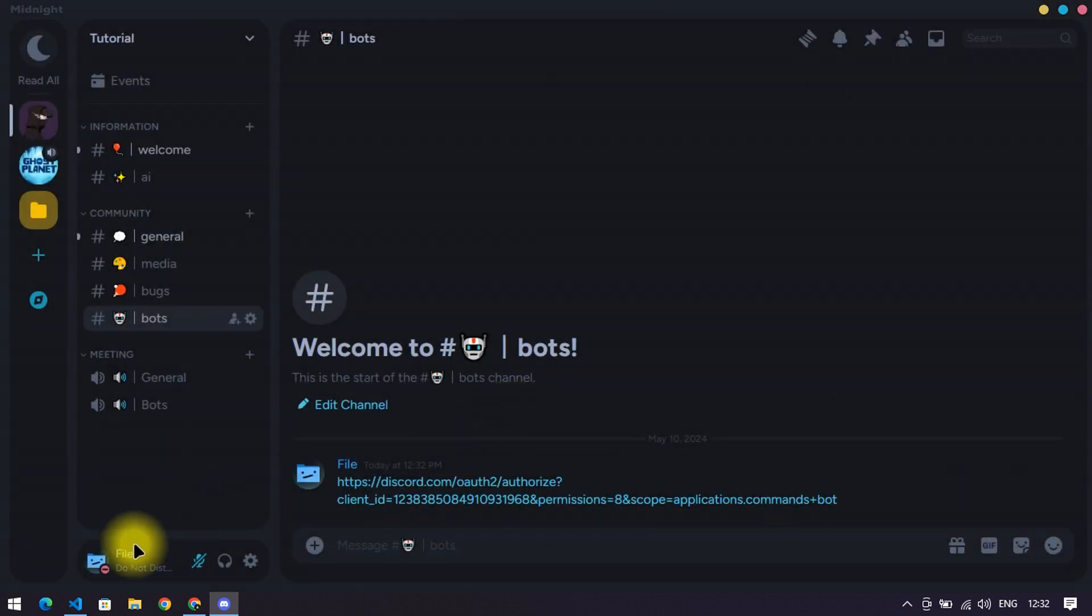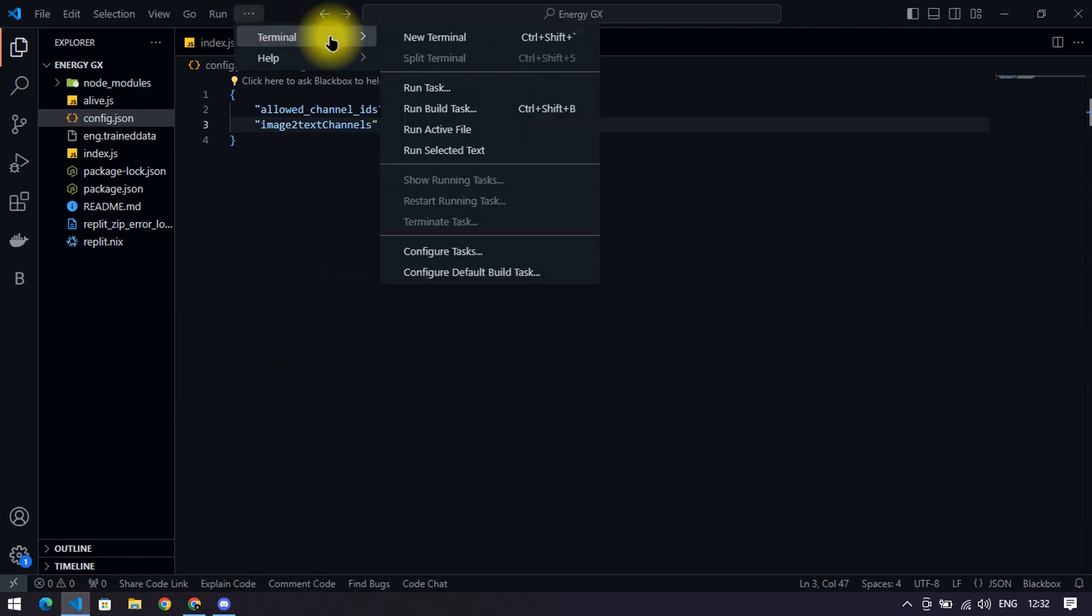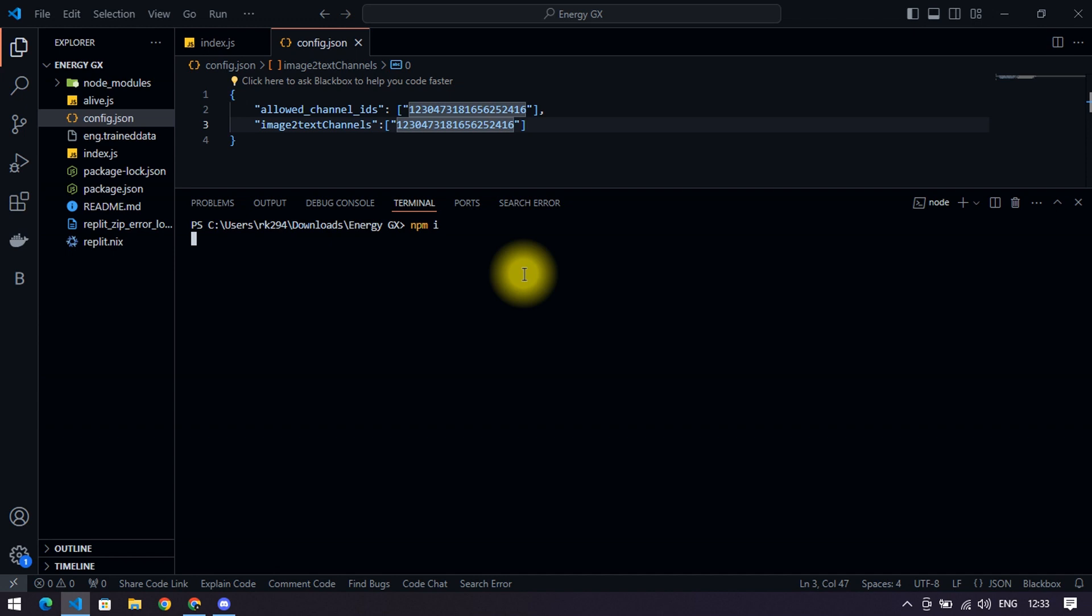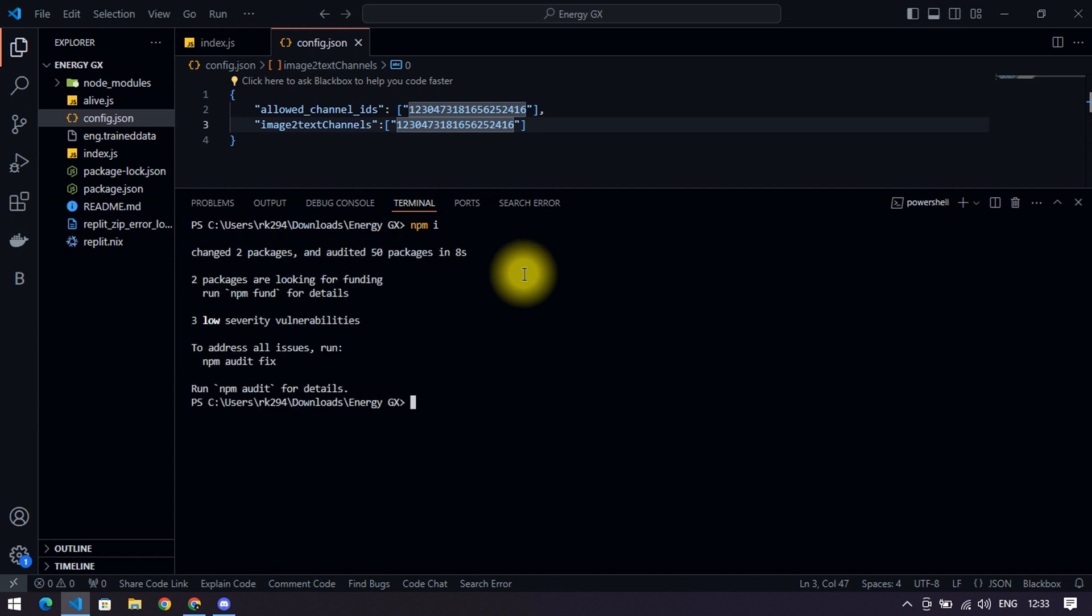After this, go to the files and click on three dots, then terminal, then new terminal. You will see this. Now type 'npm i' to install bot packages, then type 'node .' to run the whole file.